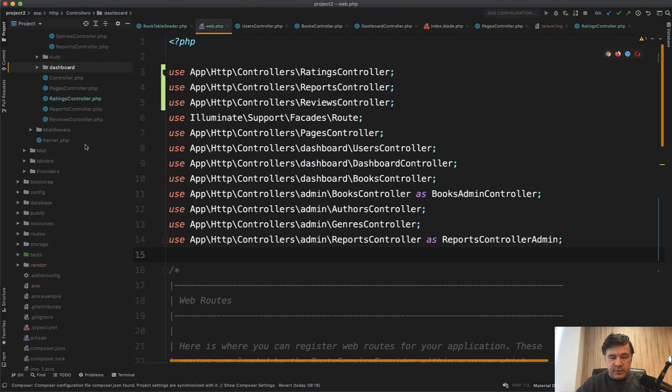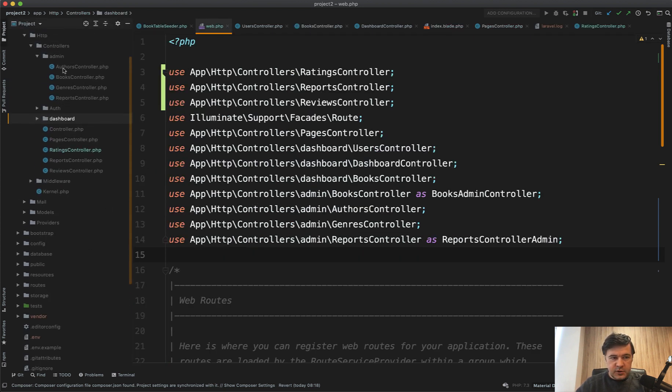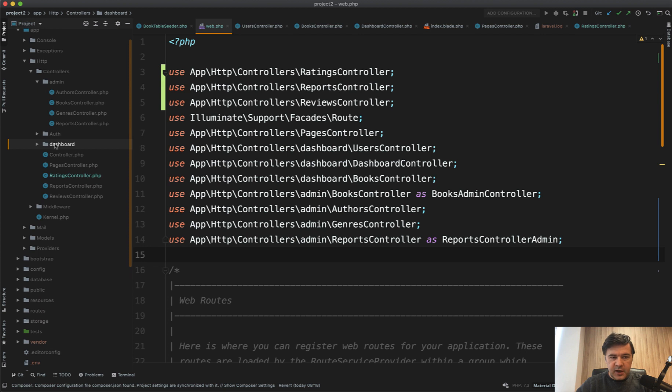So let's open it up. And there are a few things you need to rename. So the folders, dashboard and admin, and then namespaces inside of it.